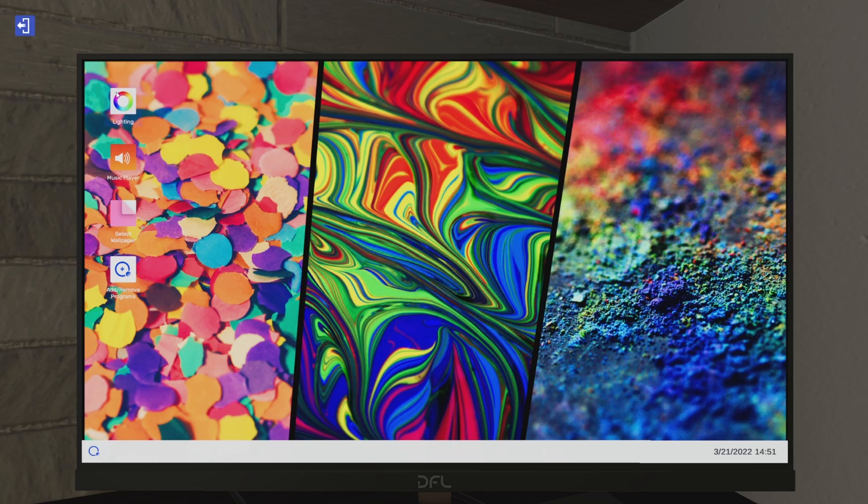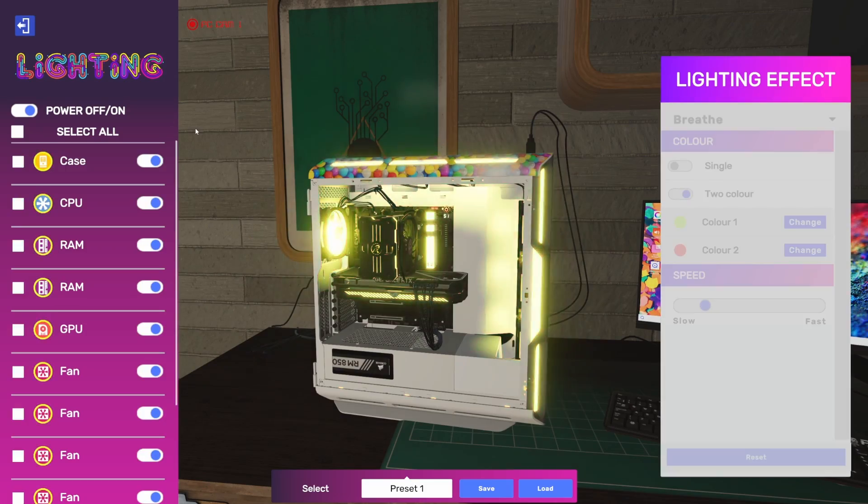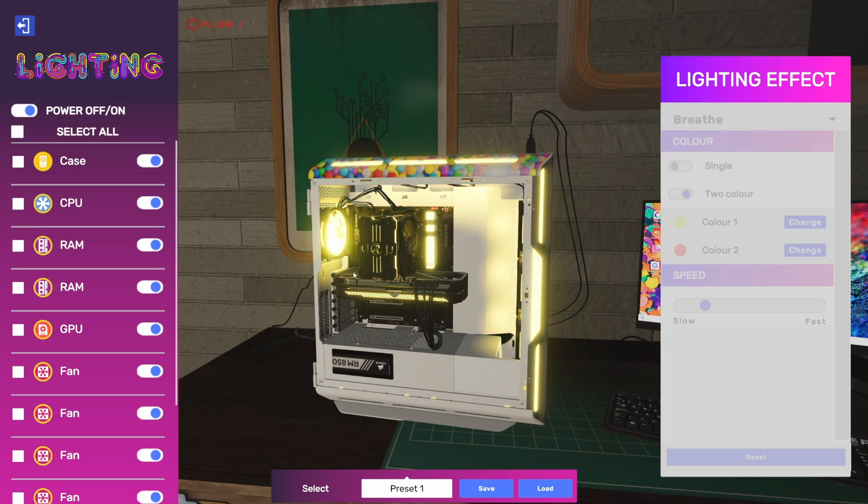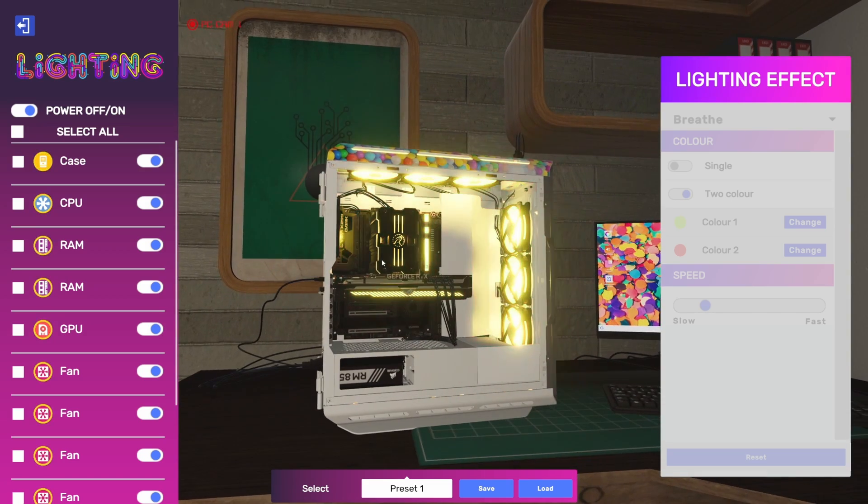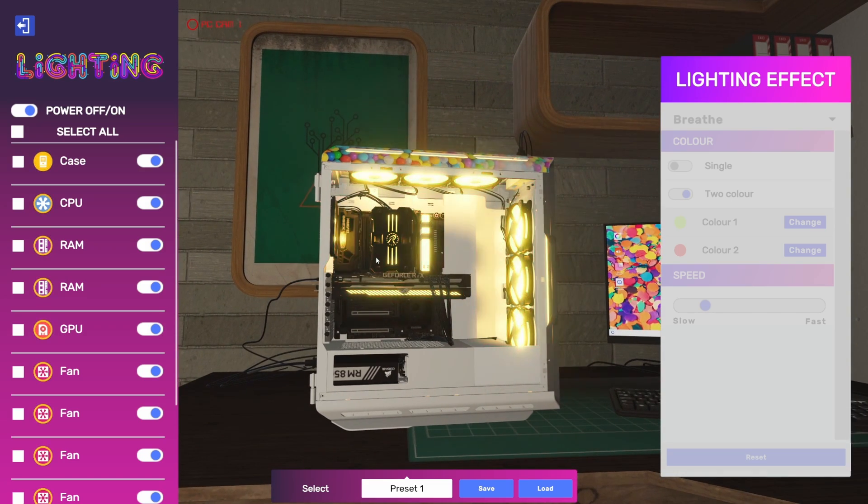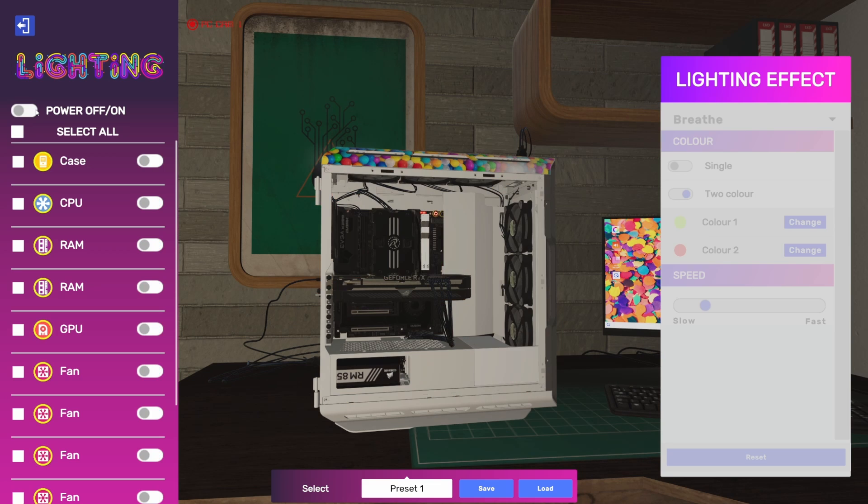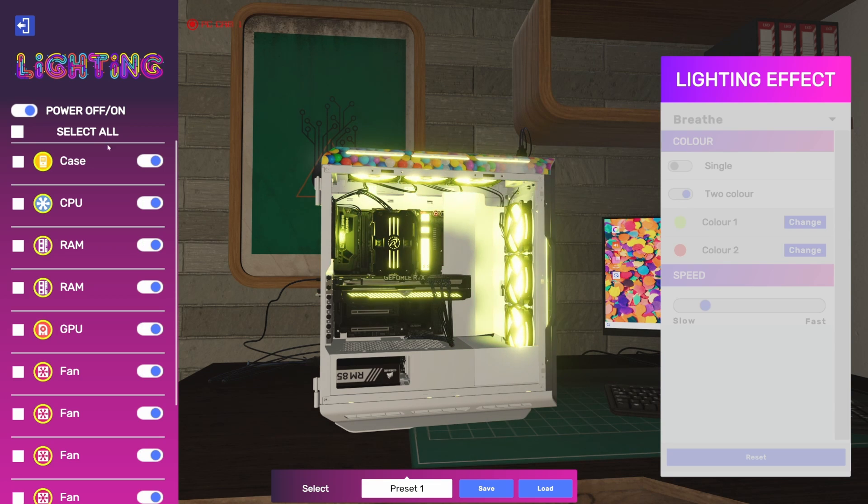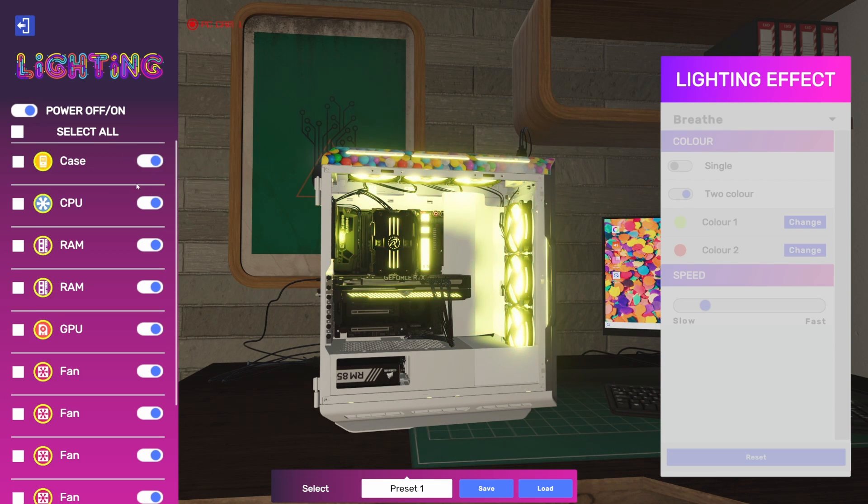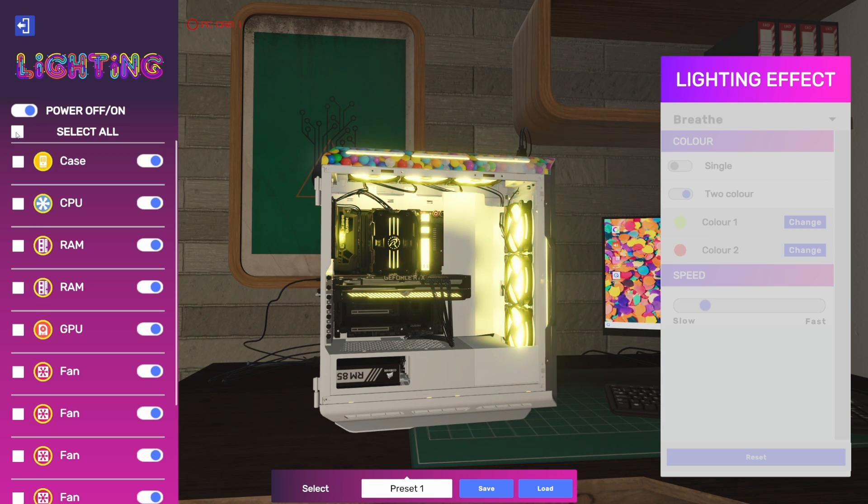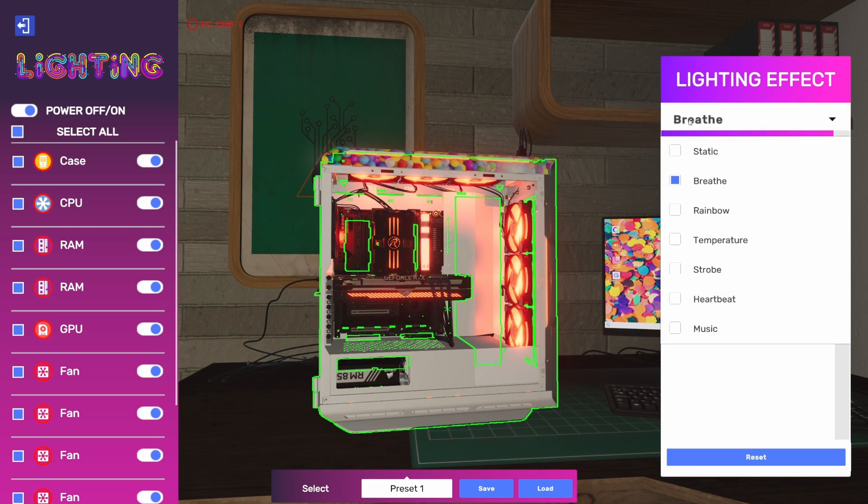Here we are in the lighting app on our desktop. What's great is while we're in here we can actually preview and see the computer while we make our changes. We have options to turn everything off if you're into that, or turn individual components on or off. For this one, we're just going to select all and make all of our changes to all of them at once.